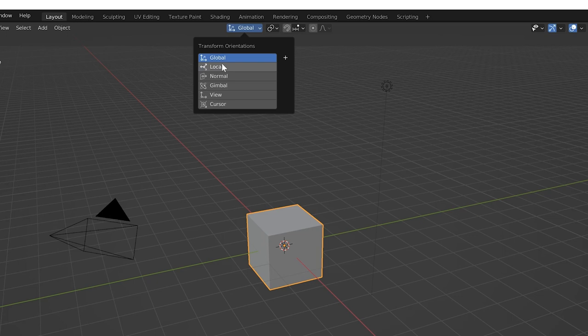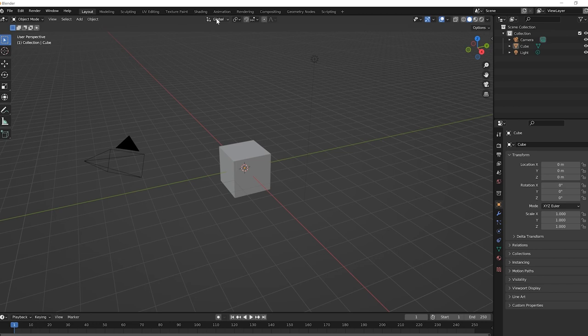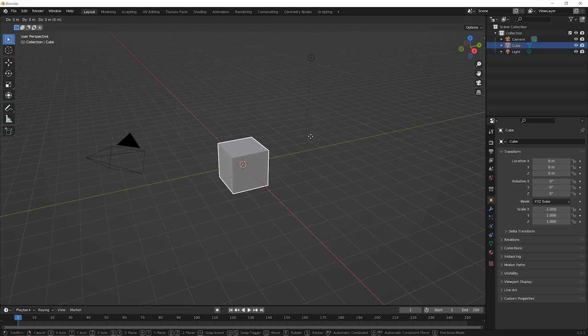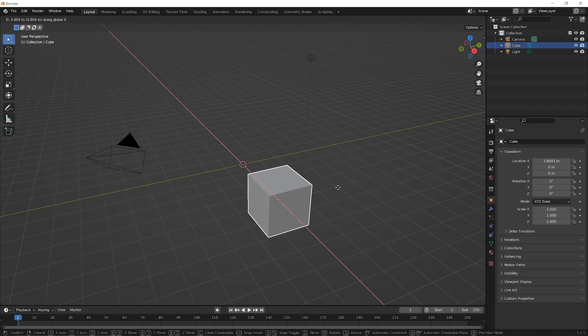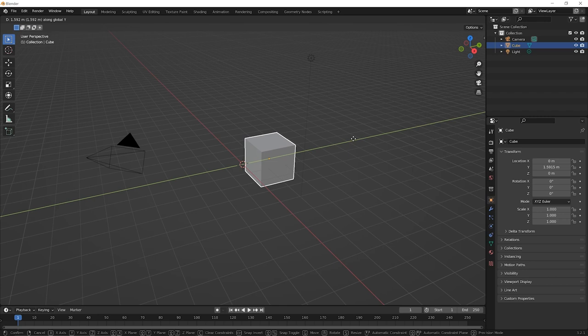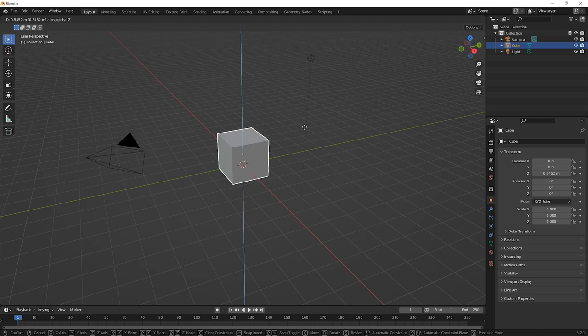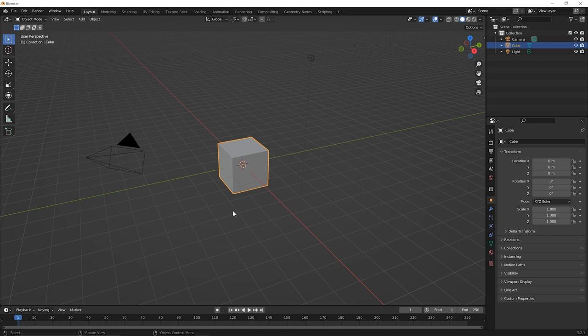By default, you have global transformation orientation turned on. So what does that mean? Well, that means go ahead and select the cube and then press G for grab and then press X. And you're now moving as you move your cursor, you're moving this along the X axis. Press Y and you're changing to the Y axis and press Z and you're in the Z direction. And these are the global or world directions. Hit the escape key on your keyboard to let that go. So the world or the whole space of this 3D viewport. These are the global coordinates. So this is the X, Y, and Z directions for the global coordinates.